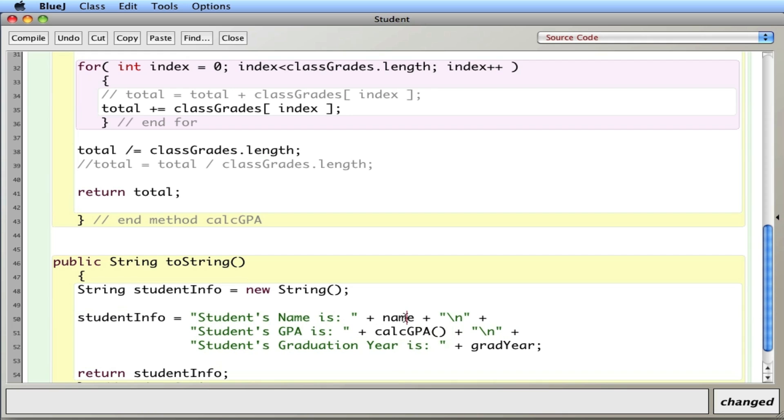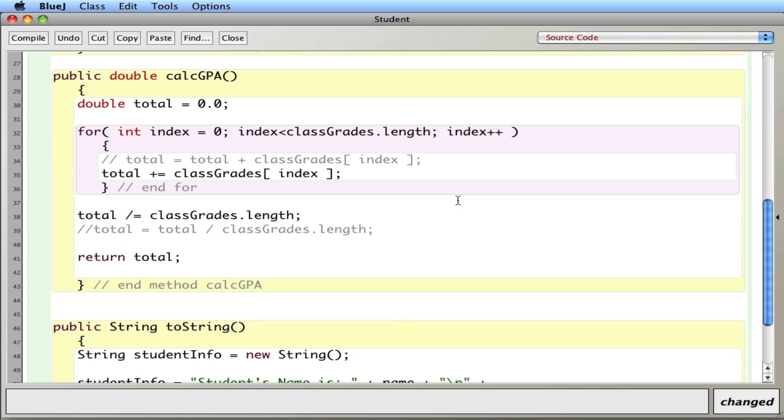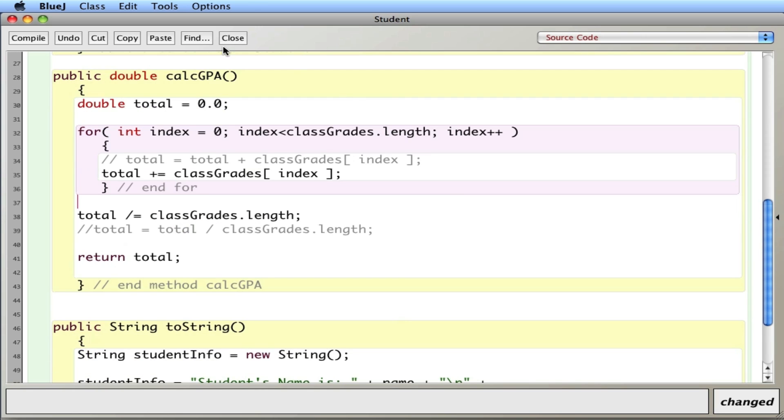So I'll put the name. It'll go off and calculate the GPA and put that number there, whatever it is. And then finally, the graduation year. So I can see what the GPA of this person is.